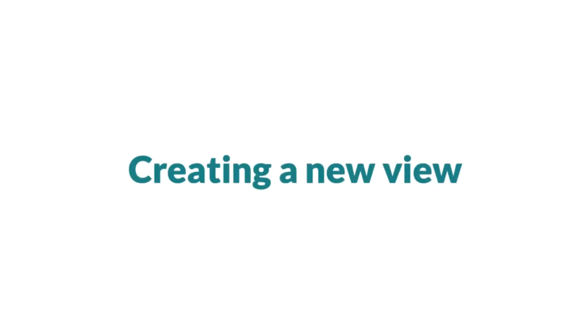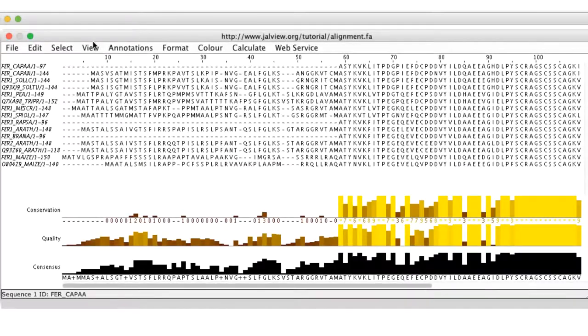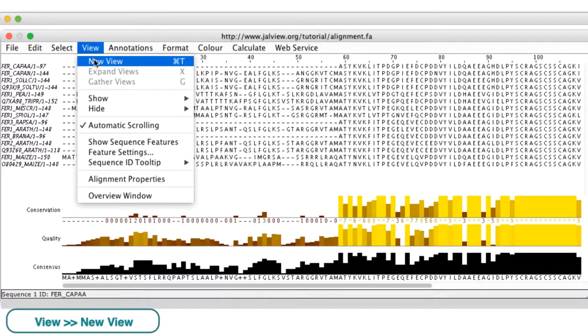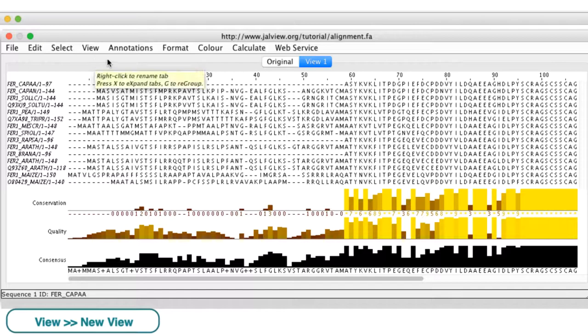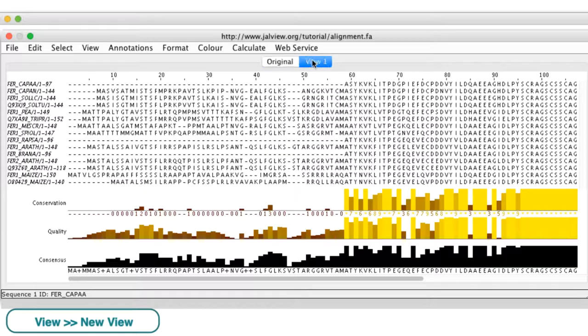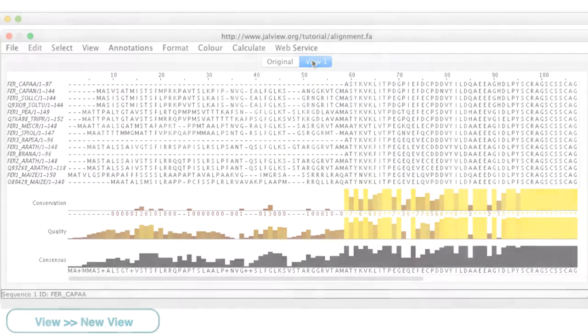Before customizing the alignment, first I will create a new view. I go to the view menu in the alignment window and select new view. Note because each view has the same underlying data, any edits performed in one view will update the alignments and annotations in all the views.